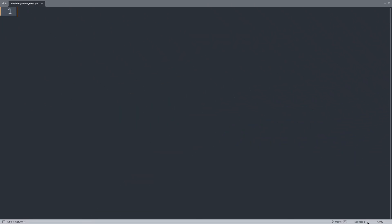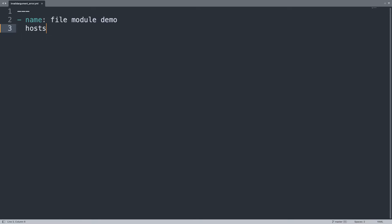Welcome to my editor. I will show you this error with one simple playbook to create a symlink. First of all let's begin our play named file module demo, then specify the target host all on my inventory.